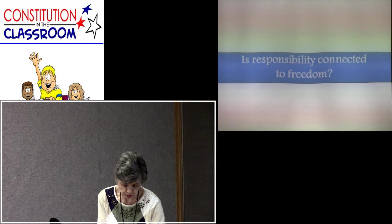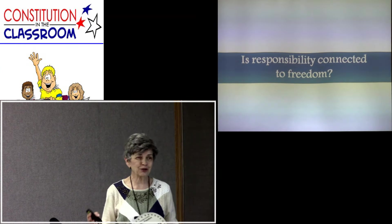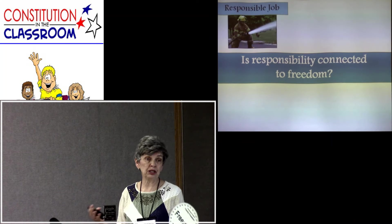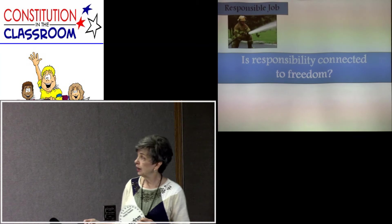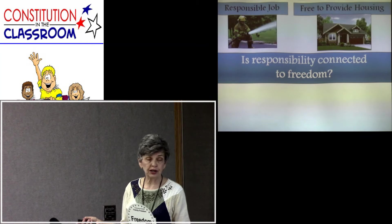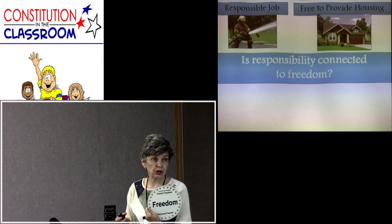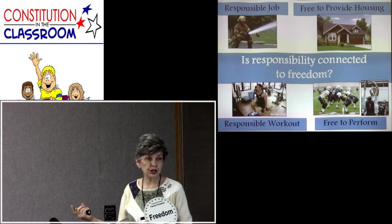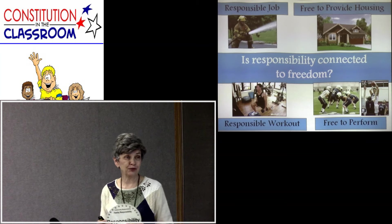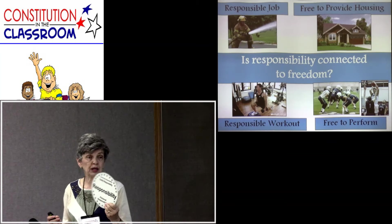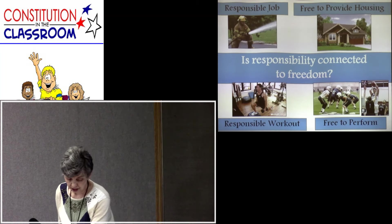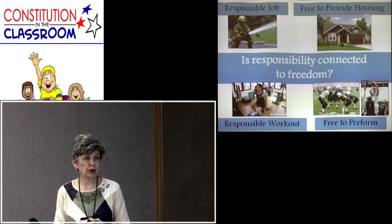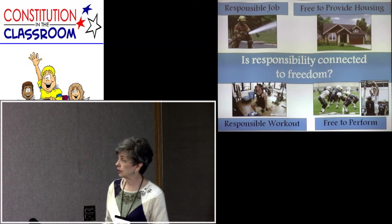Freedom and responsibility go together. If you have a responsible job — whether as a fireman, policeman, engineer, or judge — then you're free to provide your own housing. If you take responsibility, it brings freedoms. If you work out very, very hard, then you're free to perform. You can have great discussions with students about how freedom and responsibility are connected, so they understand we have to take responsibility if we want to enjoy freedoms.